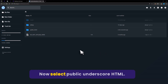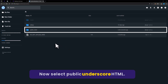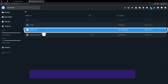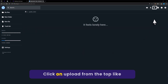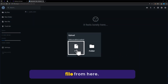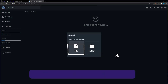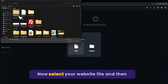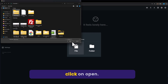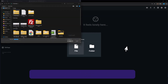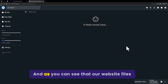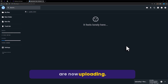Now select public_html. Click on upload from the top. Select file from here. Now select your website file and then click on open. And as you can see, our website files are now uploading.